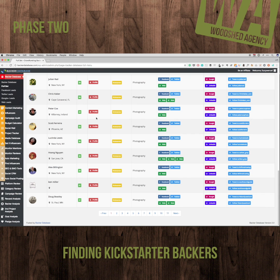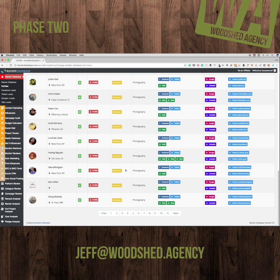Get them to be friends of yours first before you start selling them something — I think that's the most important thing. If you have any questions on Backer Database, just shoot me an email: Jeff at Woodshed dot agency. Thanks, Jeff.